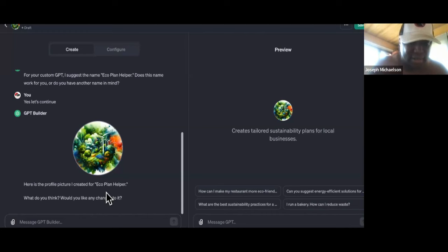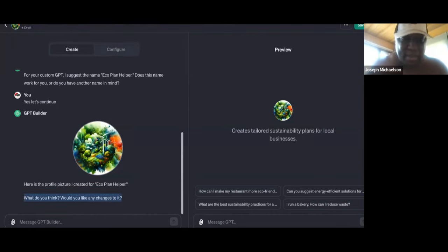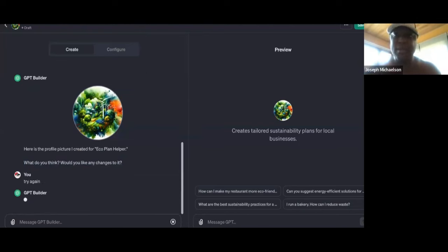So now it says, 'Here's the profile. Would you like to change it?' Yeah, try again. Let's see what it does. Try again, please. As you guys can see, you can copy these GPTs I'm creating right now and charge your local market as a service.